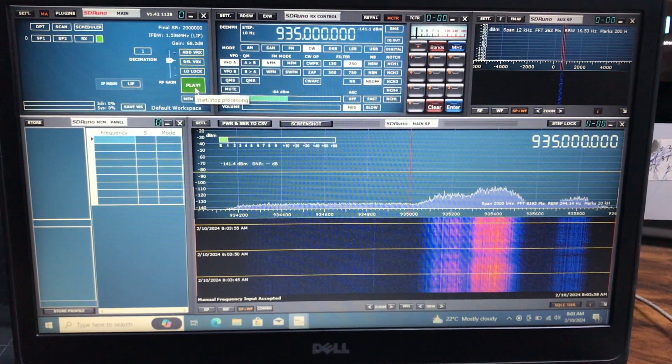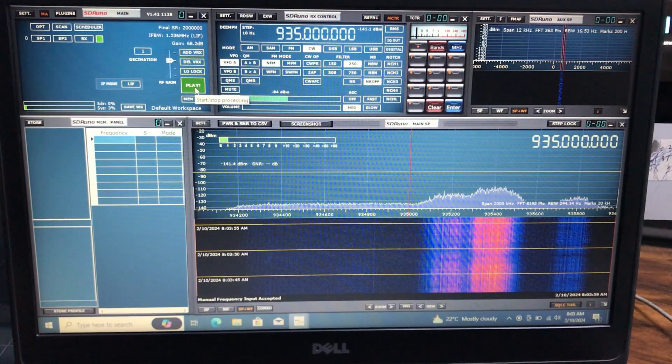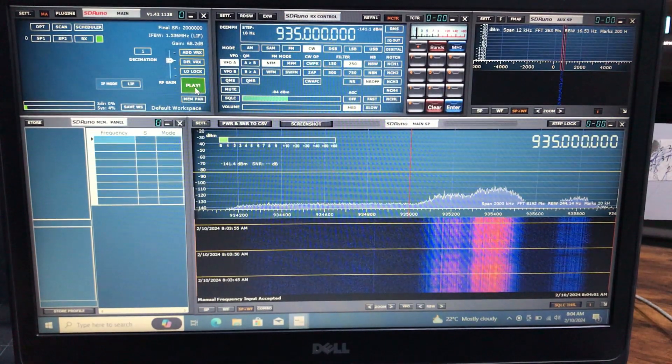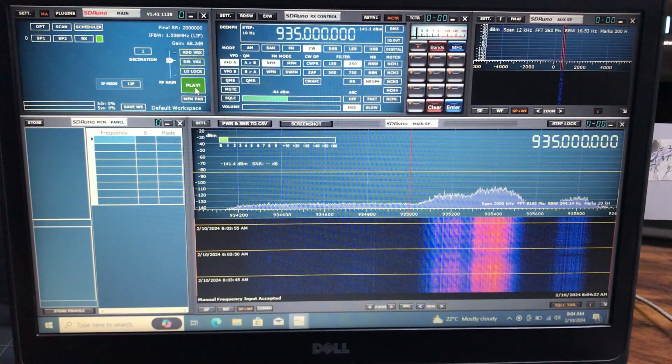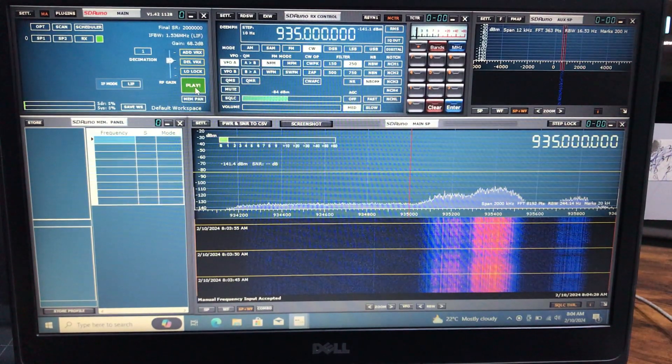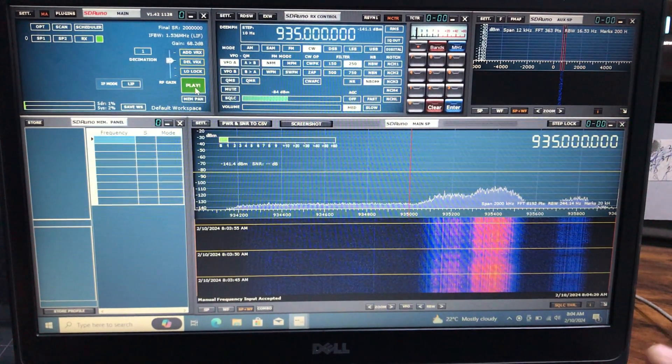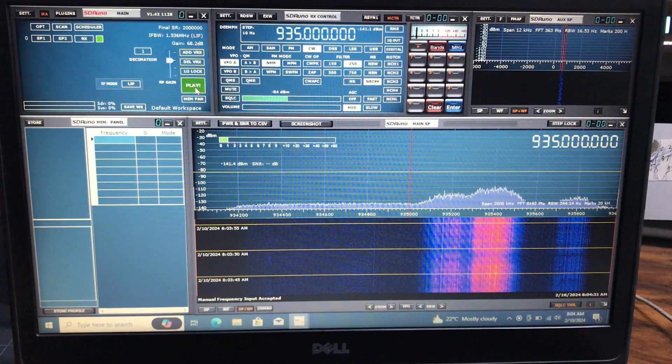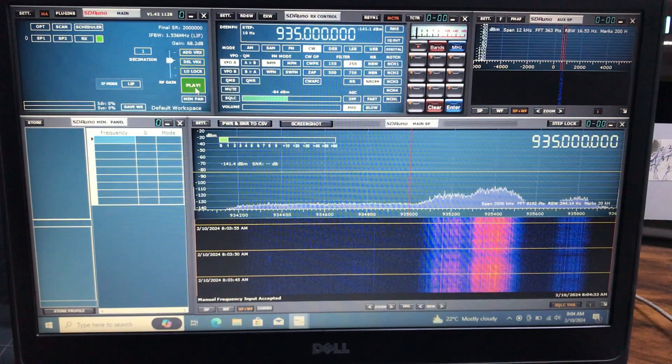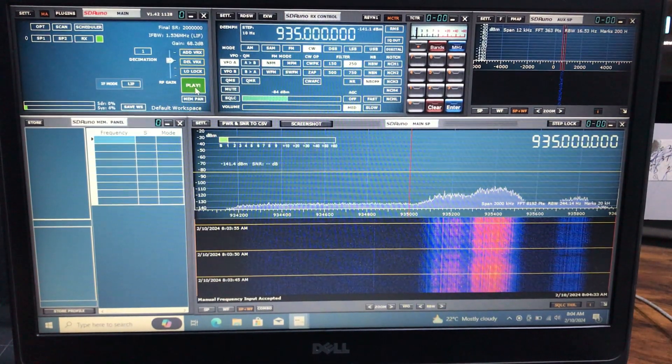So this is a small video, just wanted to introduce a new set of software which is SDR Uno, which is only available on Windows platform. The reason for me to introduce this software is just to see that if you have SDR play dongle, SDR Uno, that's the only software option that you have available.